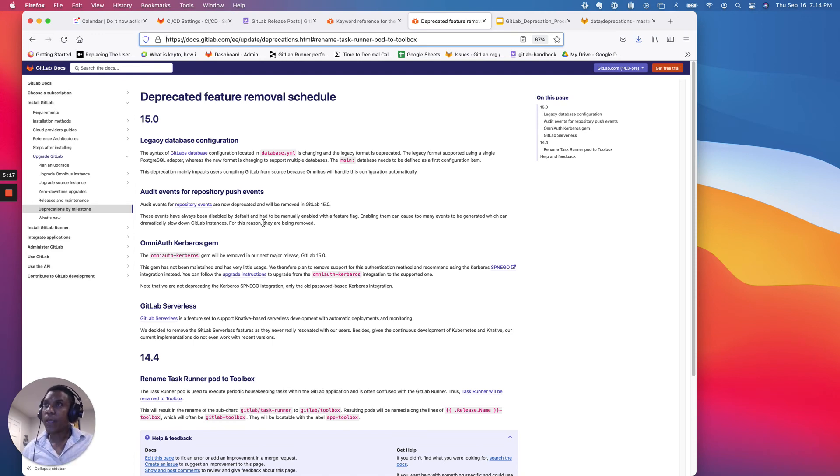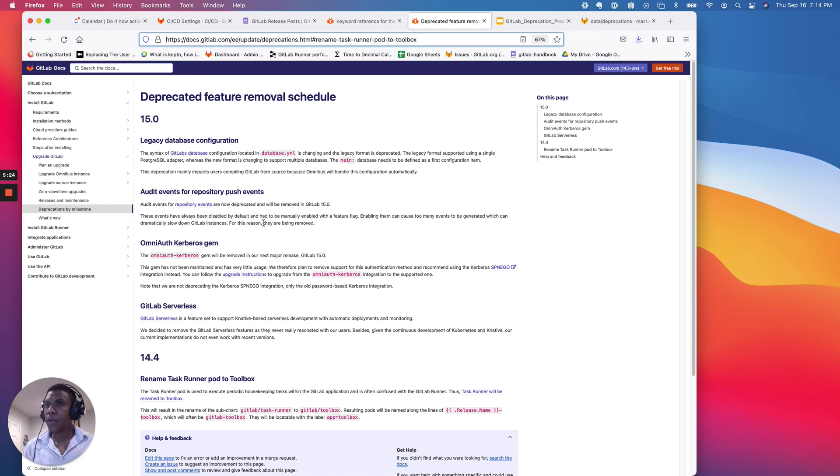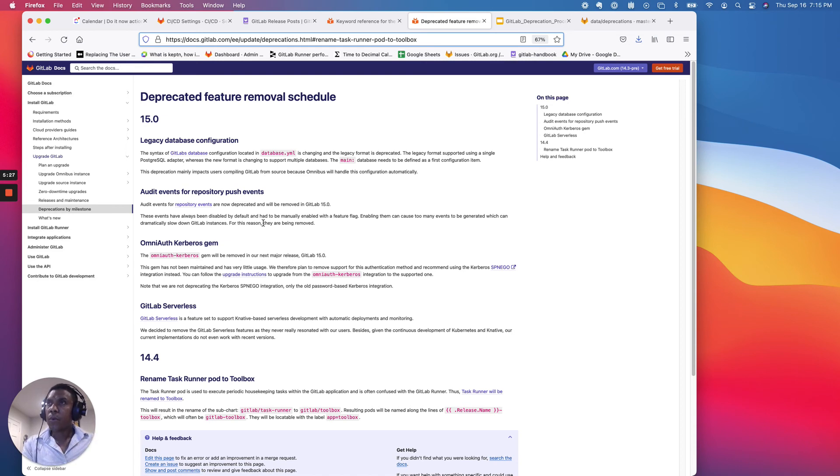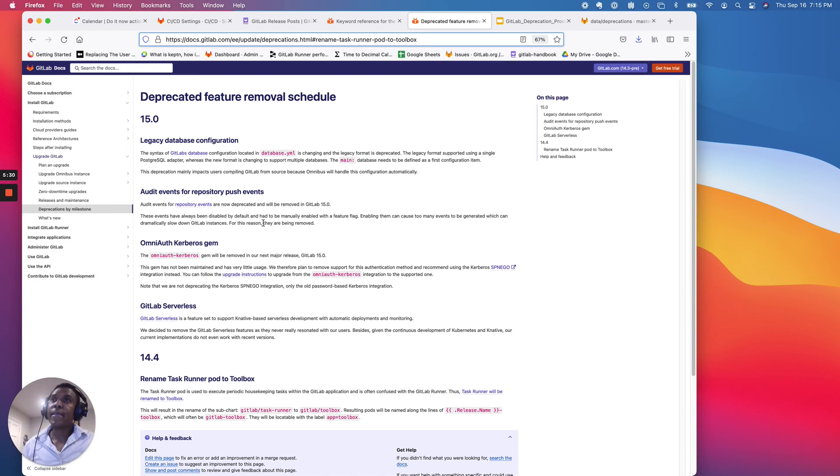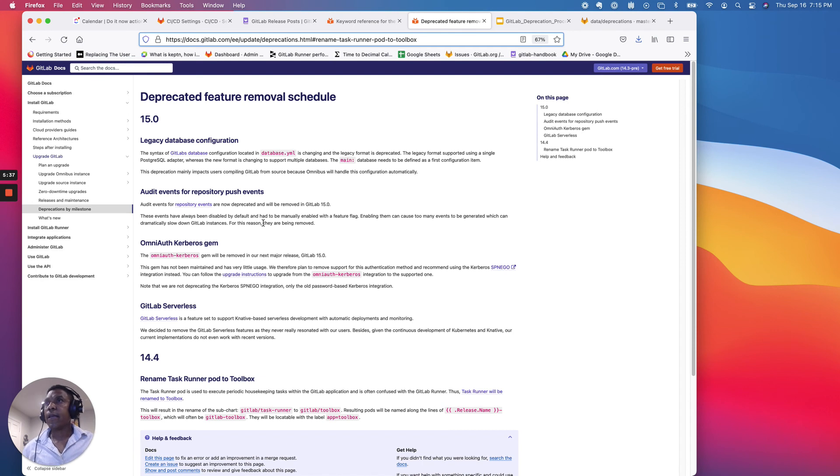So to recap, as soon as you're aware of a deprecation, go ahead and create a deprecation issue, start the communication process internally. Once you get to the release, the monthly release post, if this is the first time, if you have not yet communicated deprecation, you want to go ahead and create your deprecation entry just for one time, following the process that I just outlined.